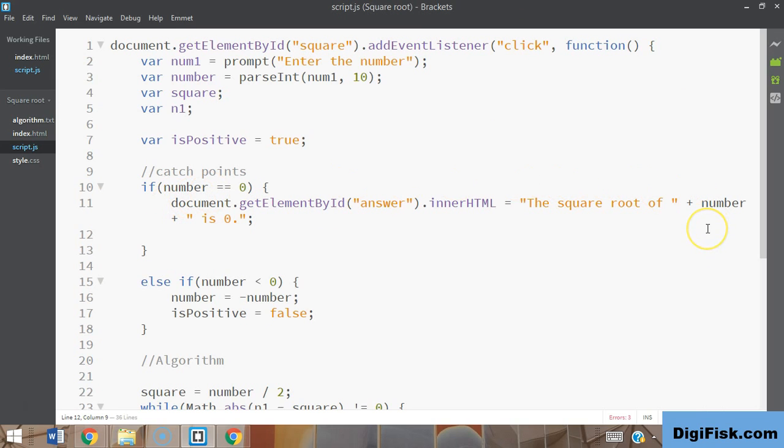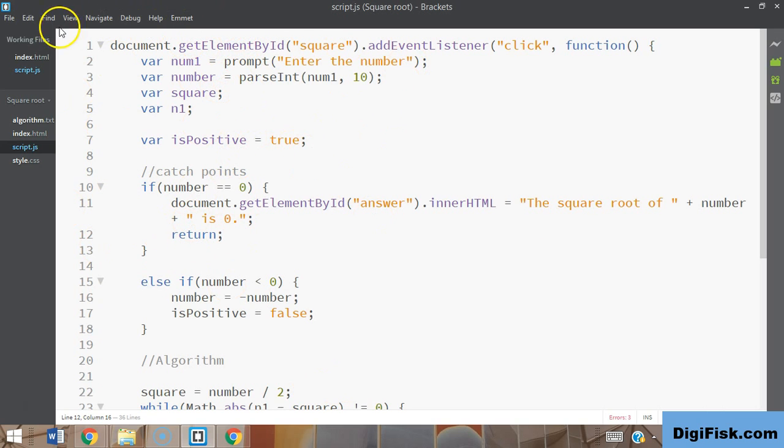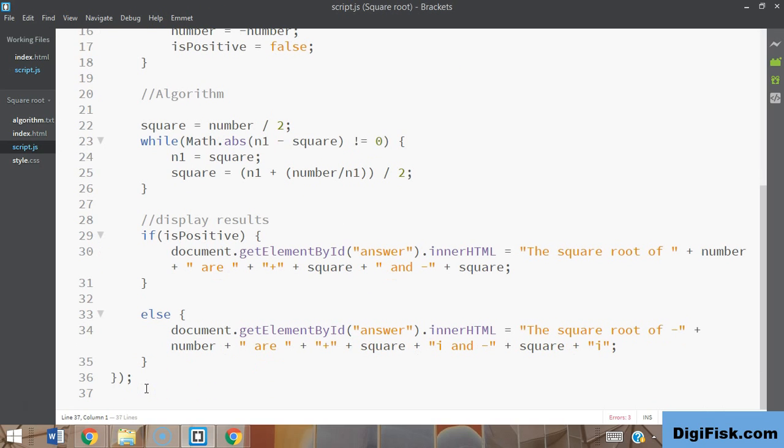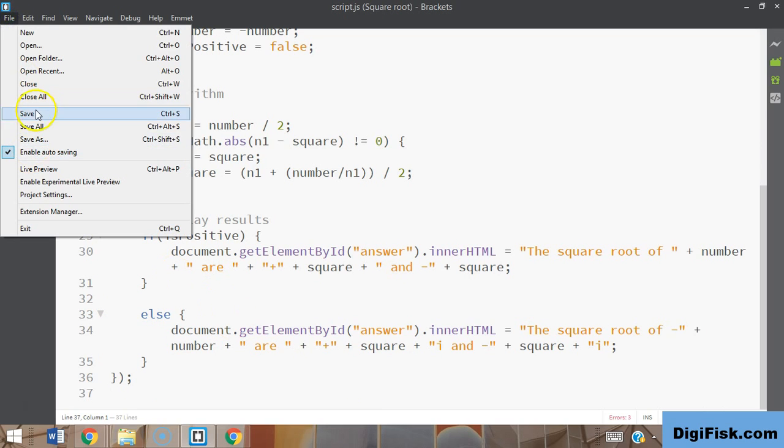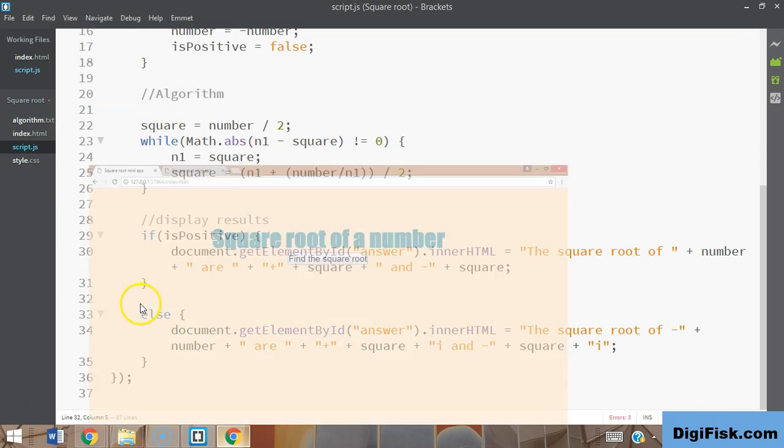What this does is it returns nothing and stops executing this function, coming out to the 37th line. Otherwise, it will keep executing inside and we won't get an output at all. Let's save this and see if it works. Zero... perfect! See, the square root of zero is zero - we're getting it now. Before we